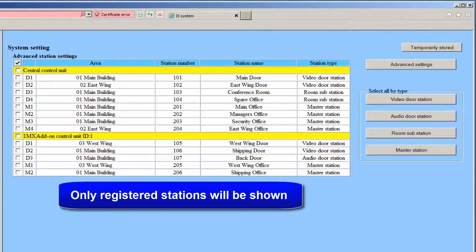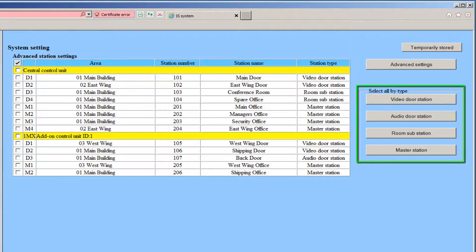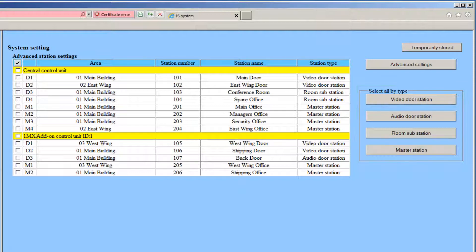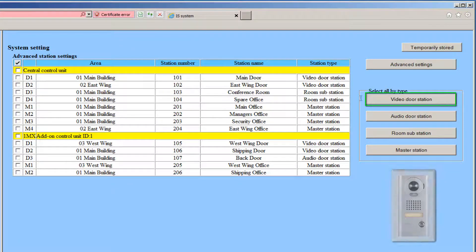You will need to either program stations individually or as a group. To program stations as a group, they must all be the same type of unit. Programming steps are similar for each of the calling station types. In this example, we will select all the video door stations by clicking on the Video Door Station button.